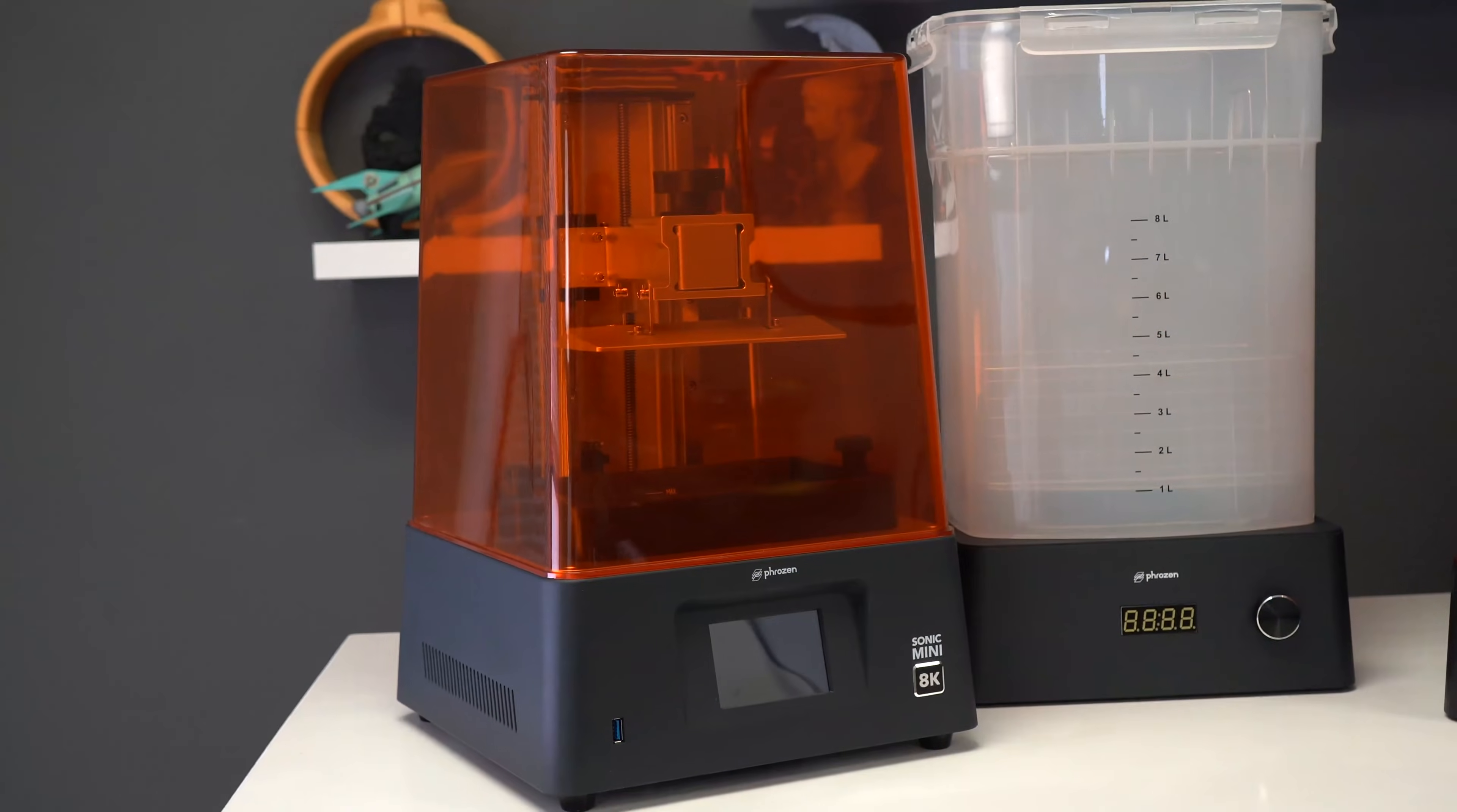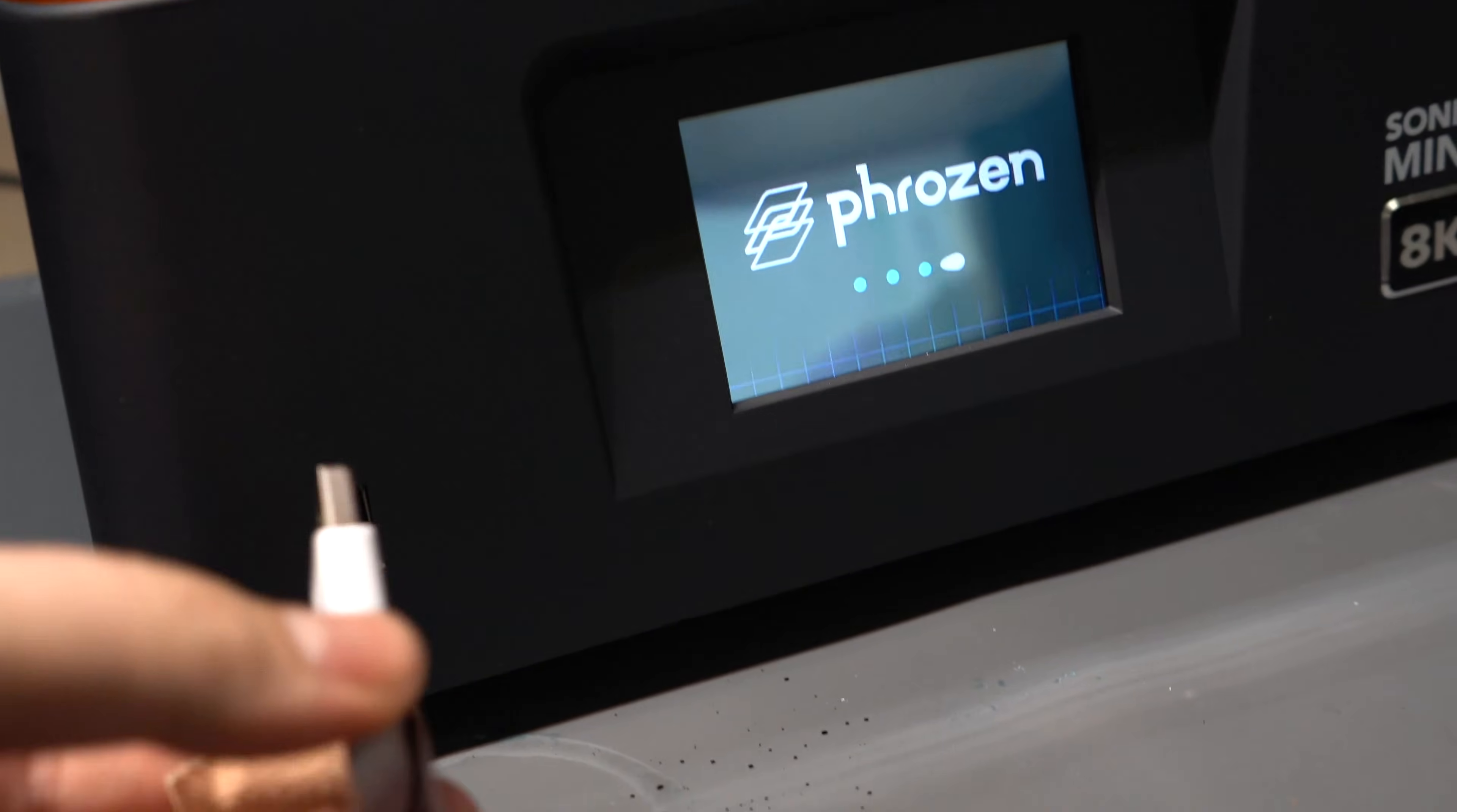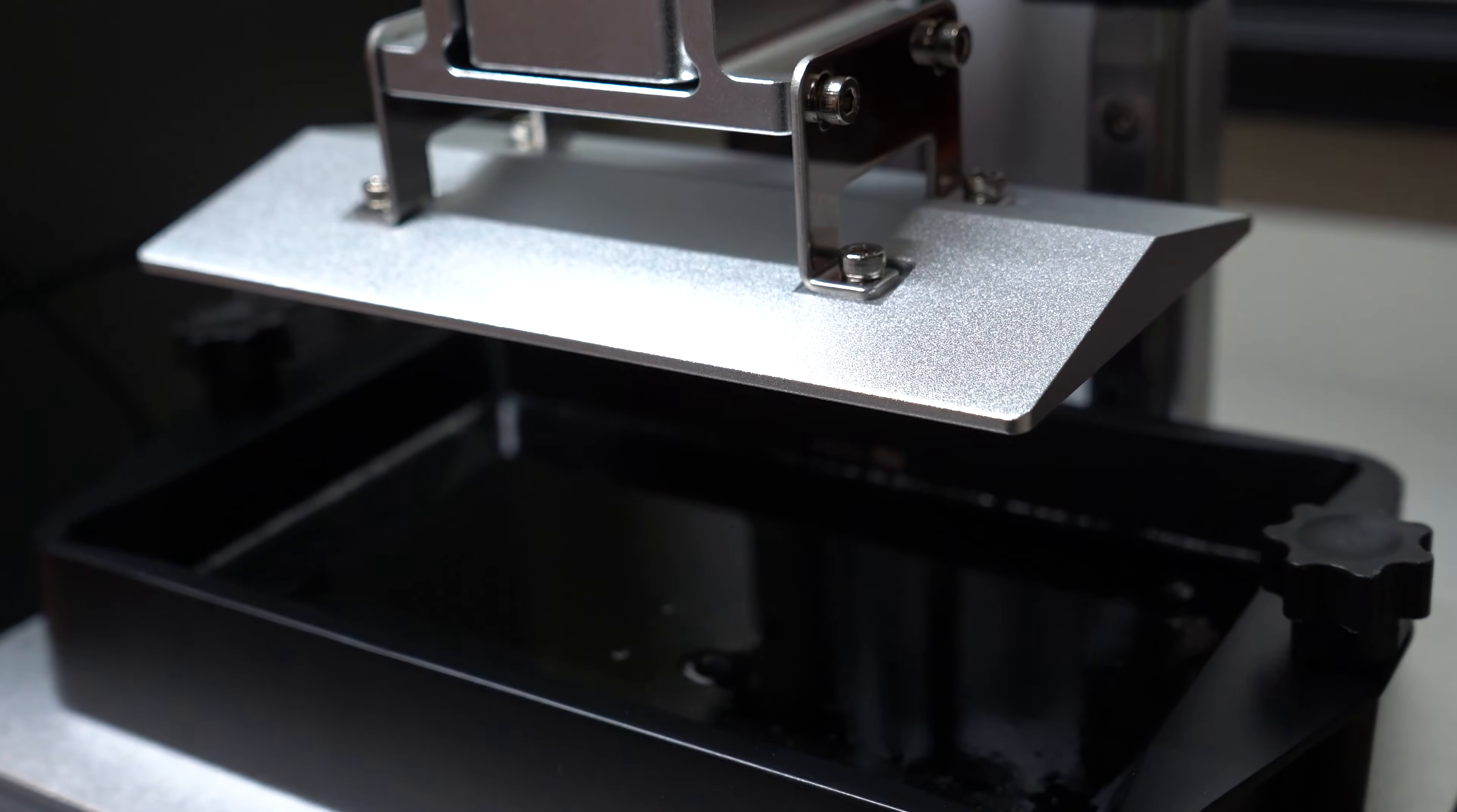So now a question for you guys, the viewers. If you're running a jewelry business, what are you looking for in a resin 3D printer? Do you prioritize bed size, print resolution, print speed? Let us know down in the comments because we're really curious. Thank you very much for watching. I will see you guys in the next one.